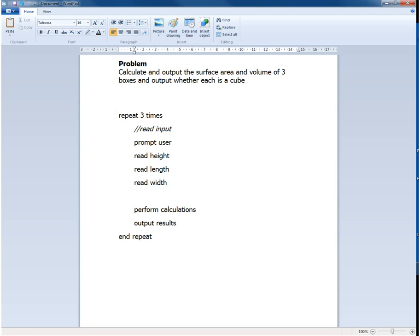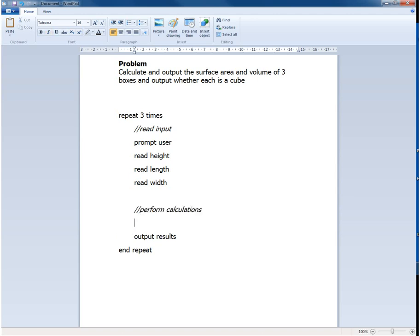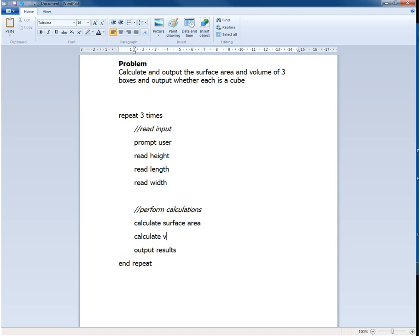We also need to think about how we're going to perform the calculations. So you can see that what I'm doing is making this a comment and now I can think about the detail of this. Well there are two sets of calculations: calculate the surface area of the box that we're considering and calculate the volume. But even at this point these two steps, calculate surface area and calculate volume, are still not quite detailed enough. But we'll come back to that in a bit.